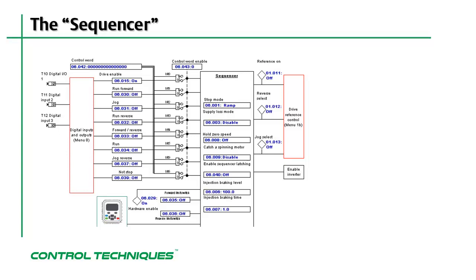It's important to understand how the sequencer is configured before wiring the drive. The sequencer configuration will determine which sequencer functions are assigned to which digital inputs on the drive. The sequencer configuration will change depending upon how the drive is configured. The drive configuration parameter is located in menu 0, parameter number 5.